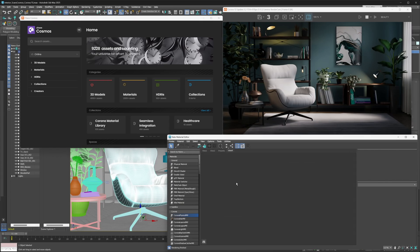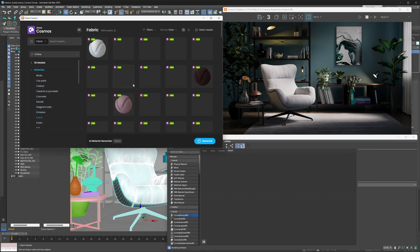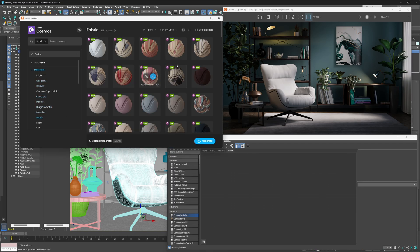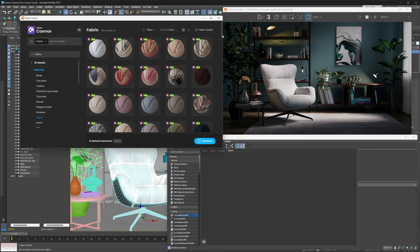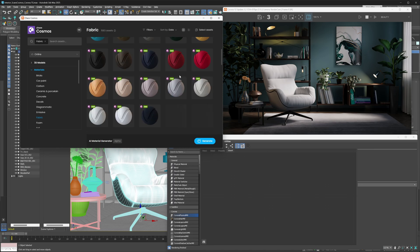So to get access to chaos scans as a 3ds Max user, all you have to do now is you need to open up your Cosmos browser, pick the sort of category or subcategory of the materials you're interested in, and in there, just pick a material that you'd like to import. So as you'll be able to see, chaos scan materials have this chaos scans tag to them. You can see it right here.